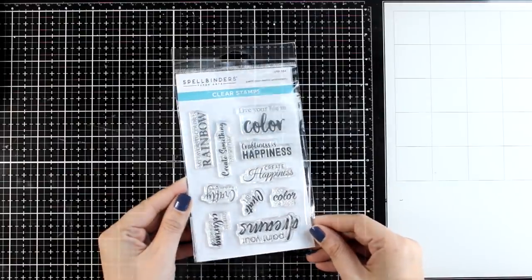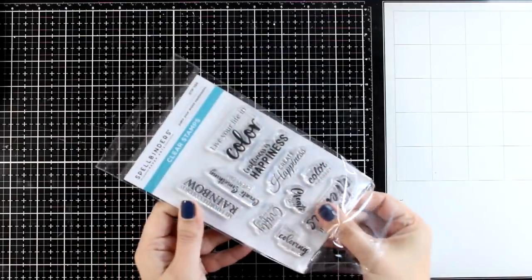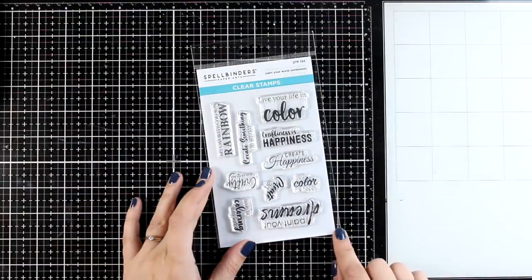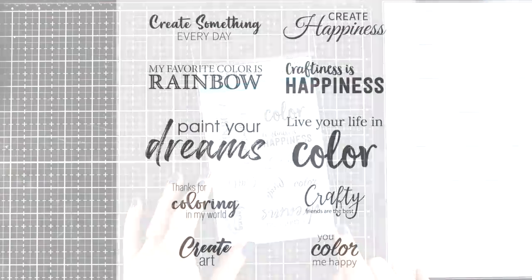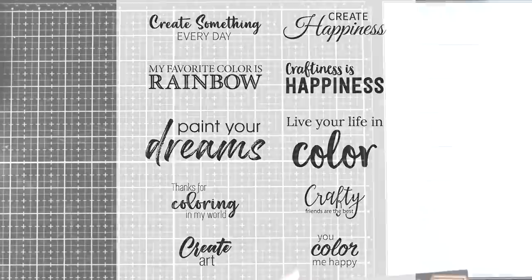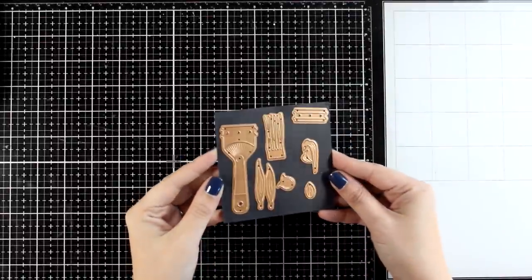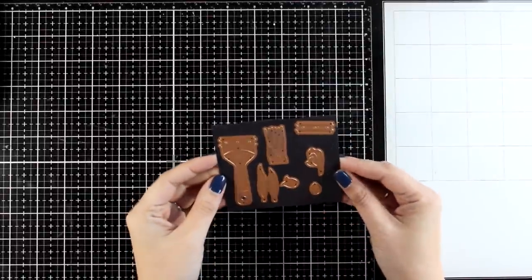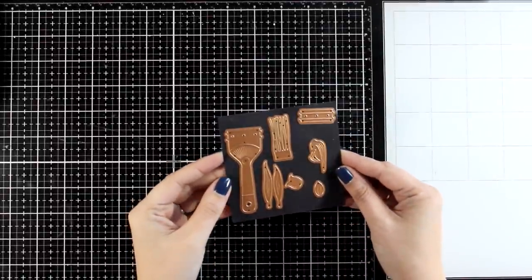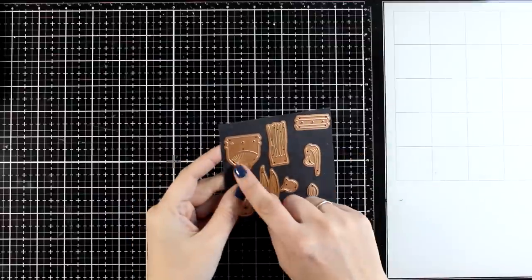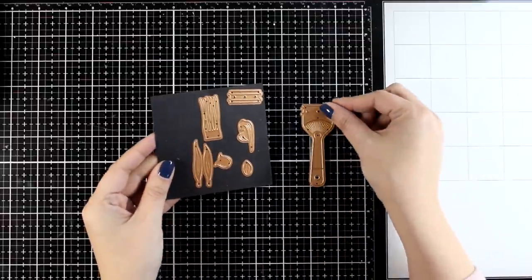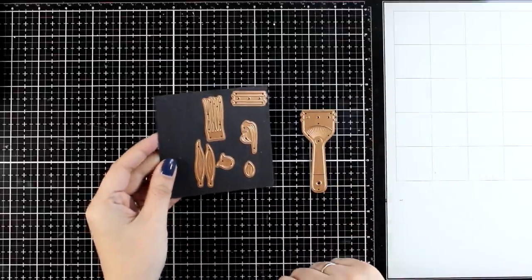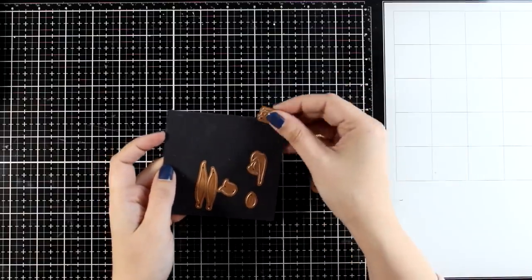And finally, here is a stamp set that complements the rest of the designs, this is the Paint Your World sentiments. Here is a close-up photo where you can see all the different options that you get: create happiness, you color me happy, and so much more. So for today I'm focusing on this little die set, this is the Artful Tulips, and it is super adorable. I'm going to create first the brush so you can see how you can put it together, and it is the exact same technique for putting all the brushes on this collection together.